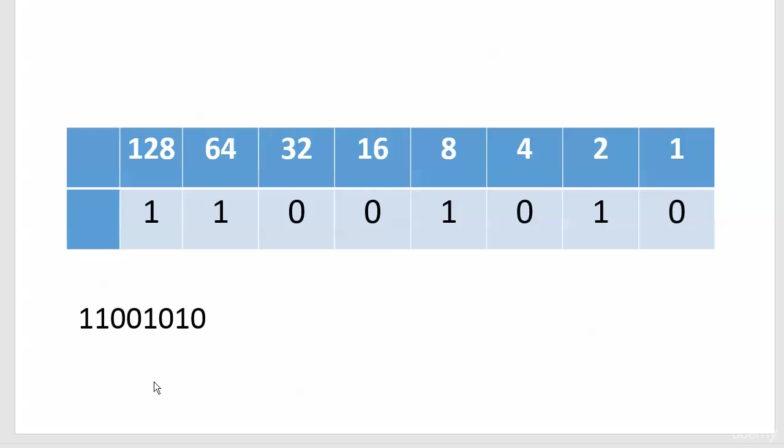Here all you've got to do is take the values that have a one under them and add them up. That's it, that's your decimal. So you've got 128 plus 64 to begin with, so that's 192. Going across, we're going to add 8 to that for 200, and then you add 2 to that.